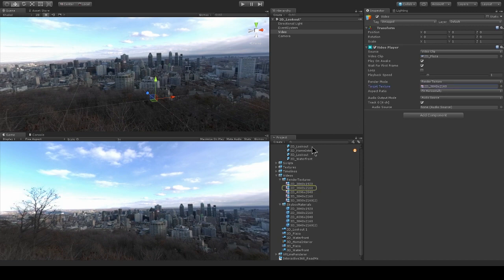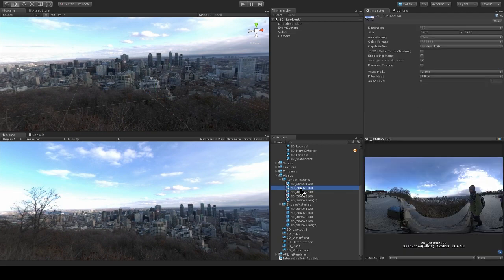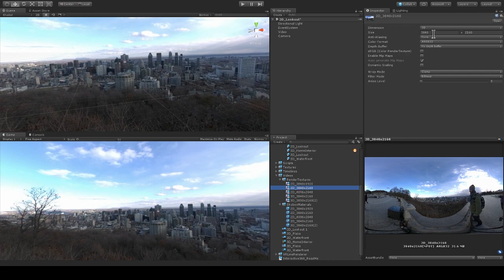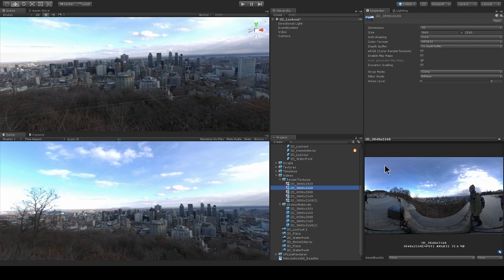So let's take a look at this render texture here. So this render texture has the size specified right here, 3840 by 2160, and we actually selected this size because it matches up to the pixel size of the video.